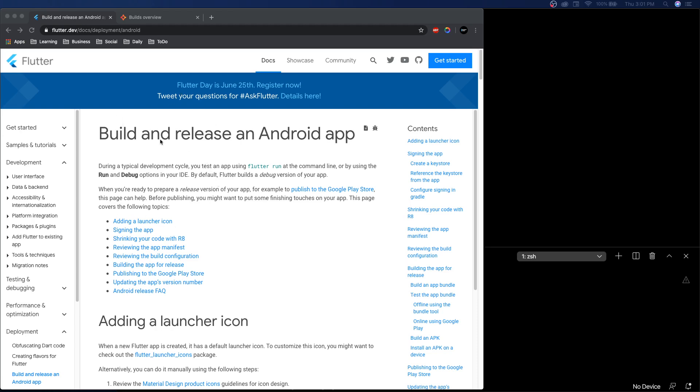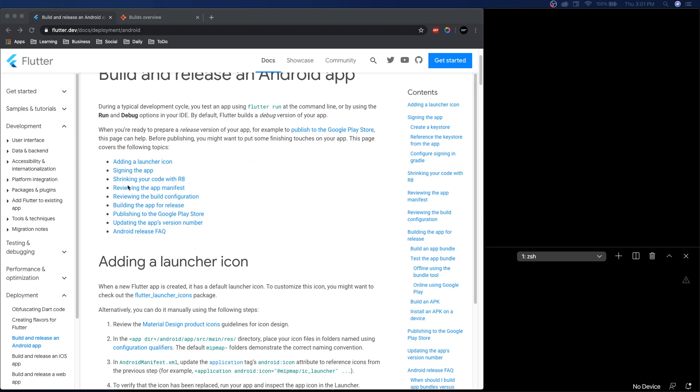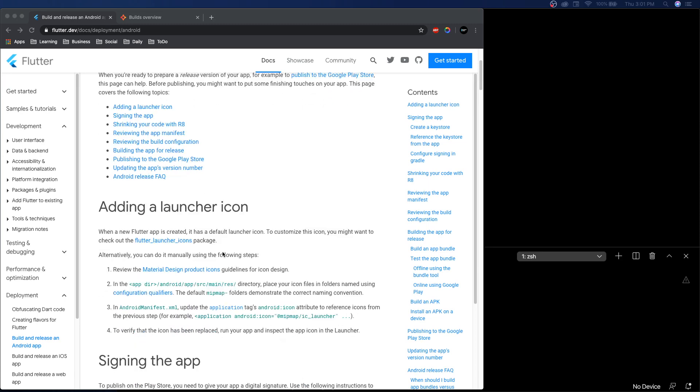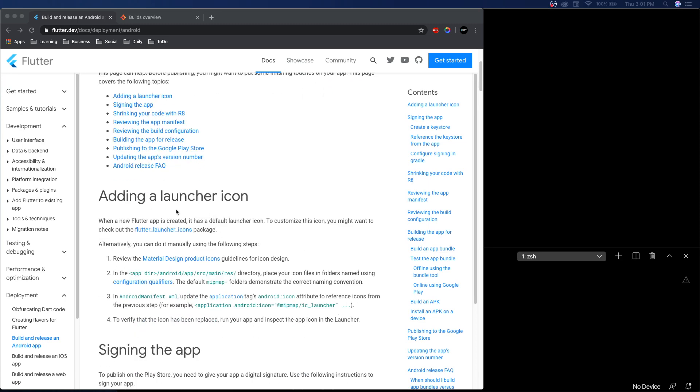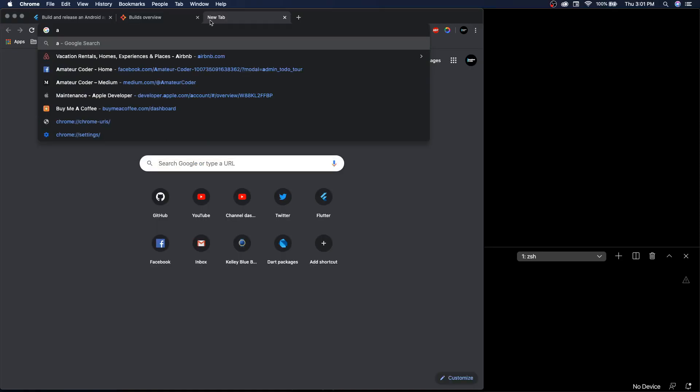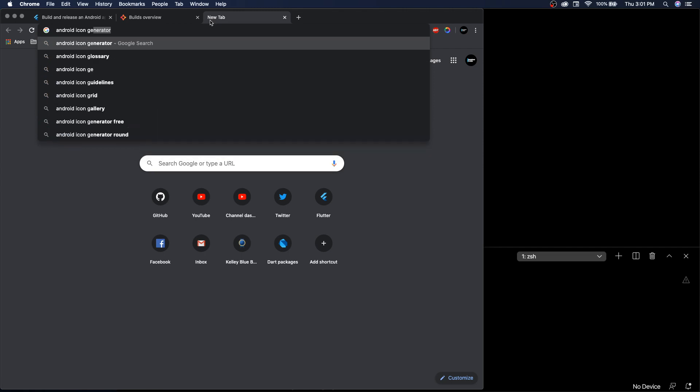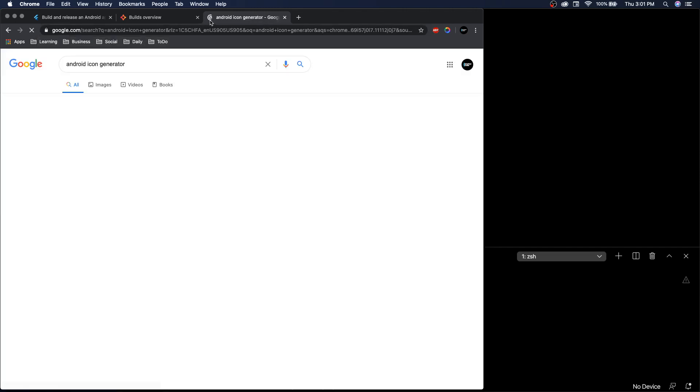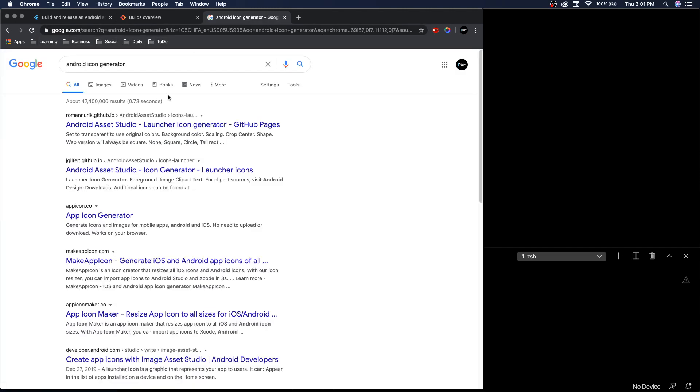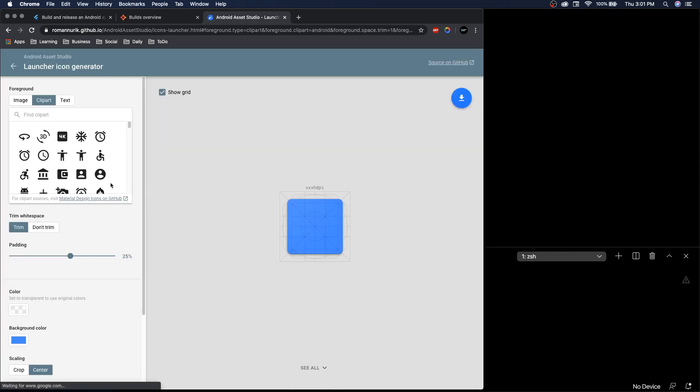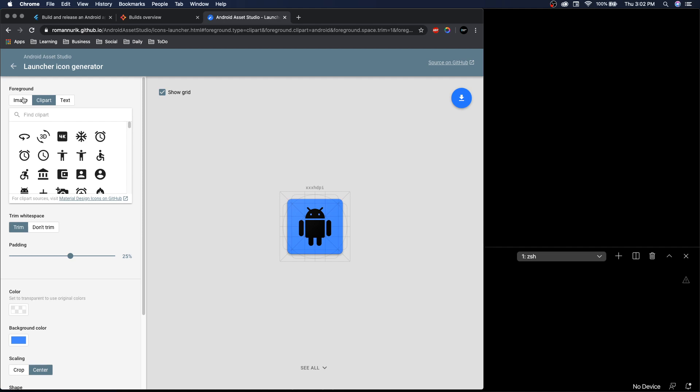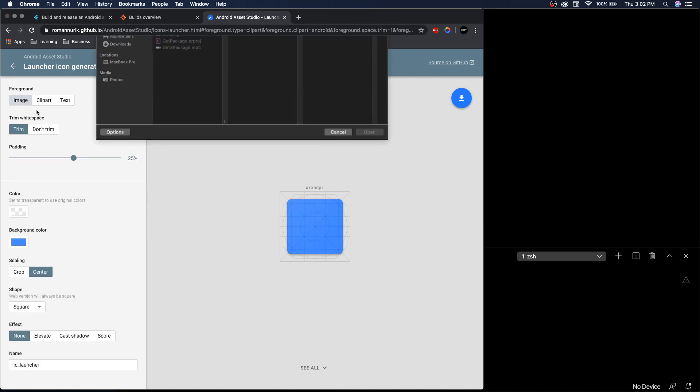Let's get into this. We're basically going to follow this documentation and probably run into problems. I remember last time I ran into some problems. First things first is adding a launcher icon. You can Google Android icon generator and you'll get this Android Asset Studio.